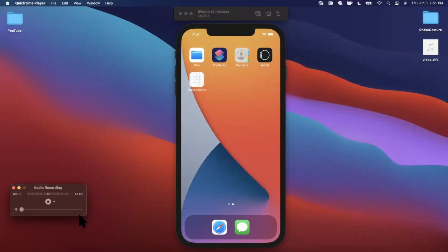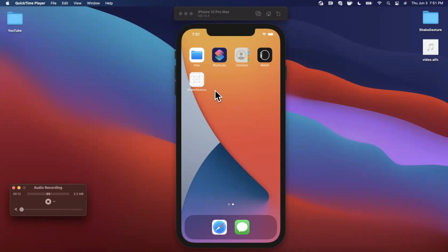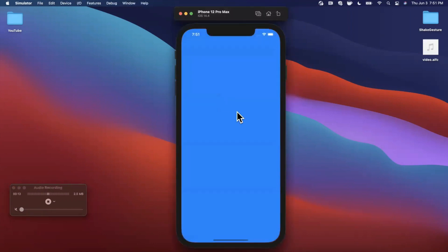What's going on guys, welcome back to another video. In today's video we're going to be learning how to incorporate a shake action in your app. So here's the app we're going to put together. I know there's a lot going on here, super creative.